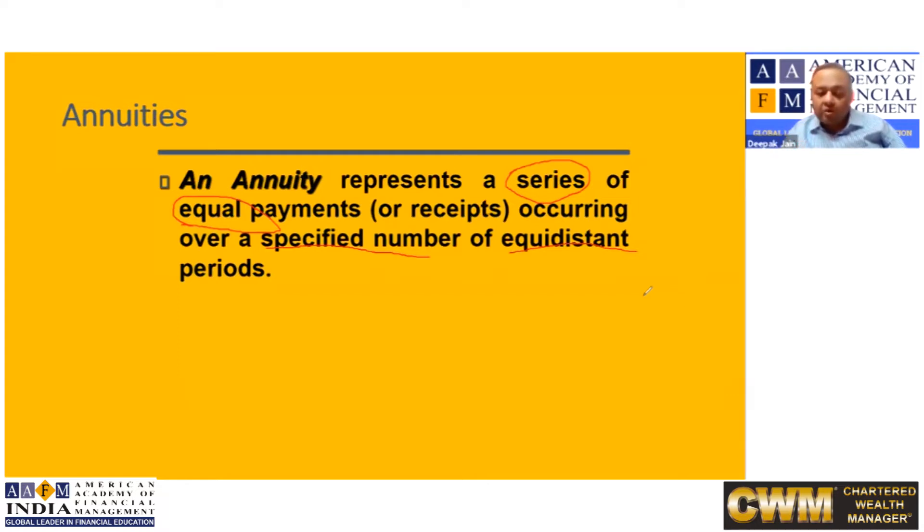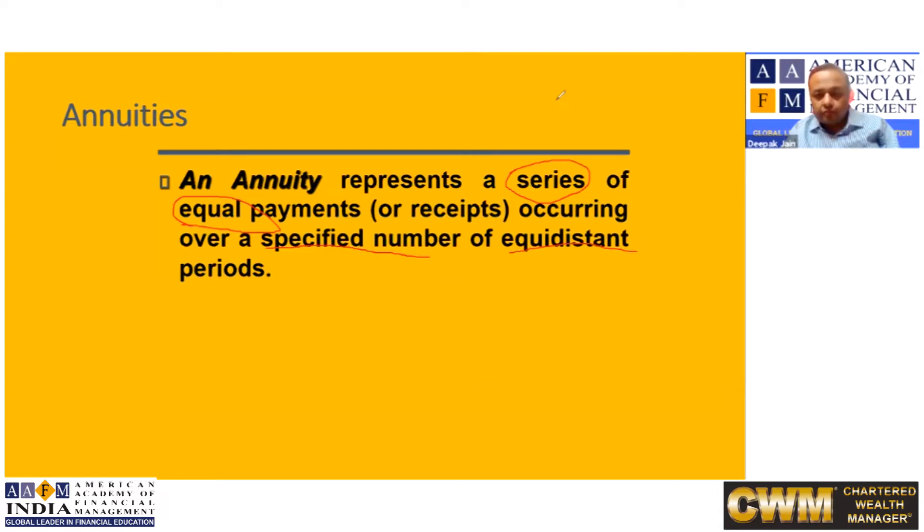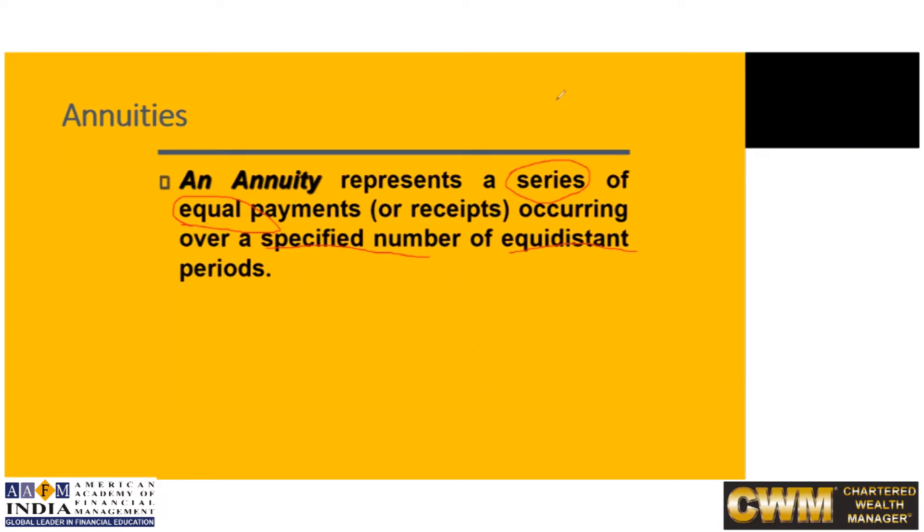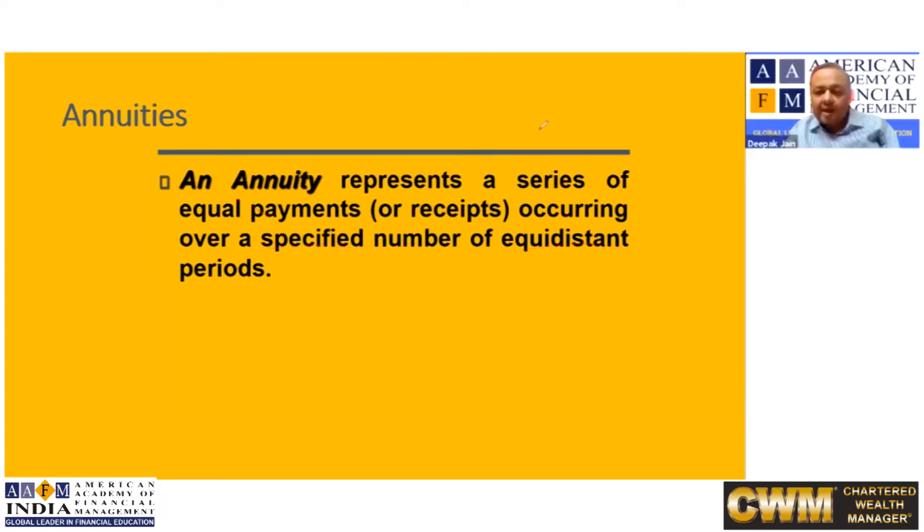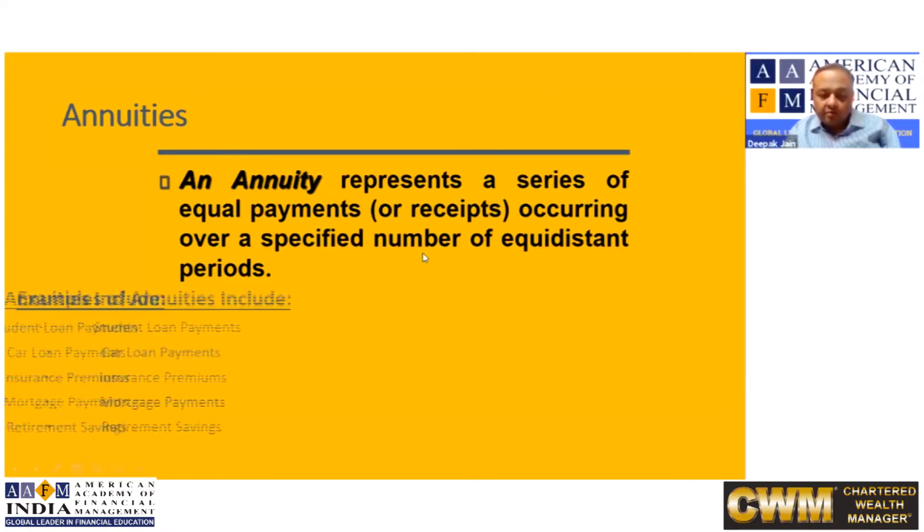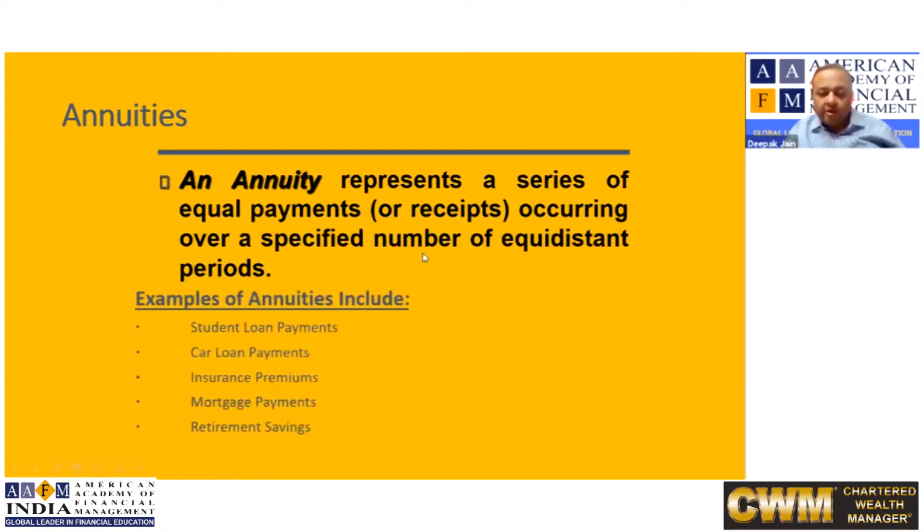I hope annuity is clear to all of you. Now what are the examples? SIP. Yeah, so all your SIPs, loan payments, EMIs, all of them are annuities.